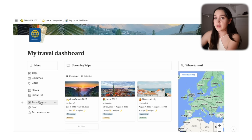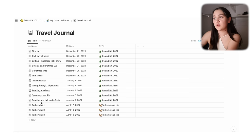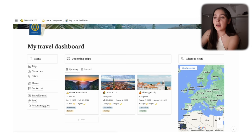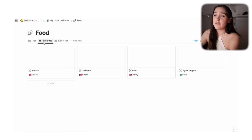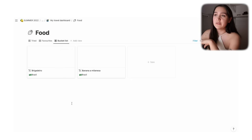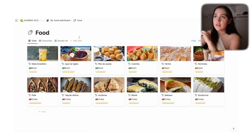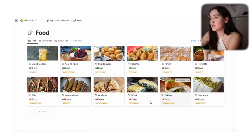Next is the Travel Journal — very self-explanatory. You have your journal entry, the date you wrote it, and which trip you were on. Then we have Food — I love this page, honestly just because it's about food. It's a gallery of food you've tried: name, country, rating. Five-star items automatically go into the Favorites view. There's also a bucket list for food you want to try. This is specifically for the first time you try something — it's nice to remember these things.